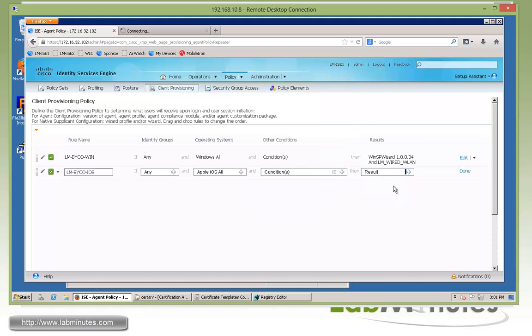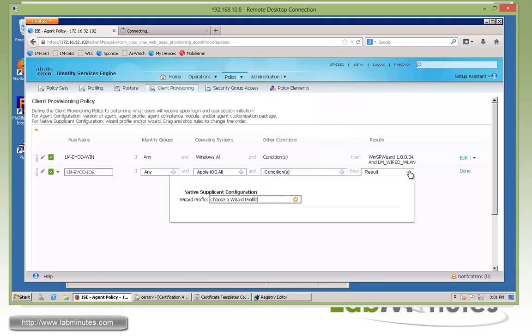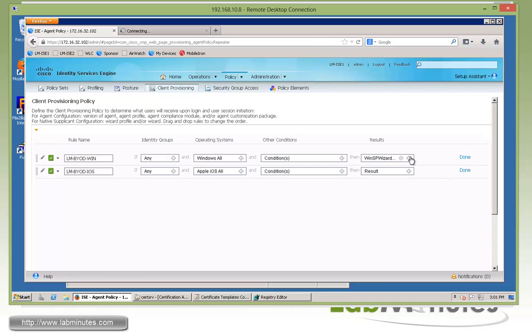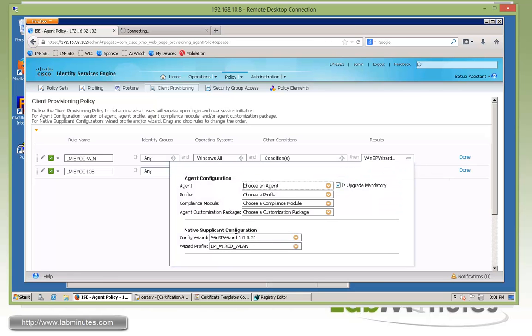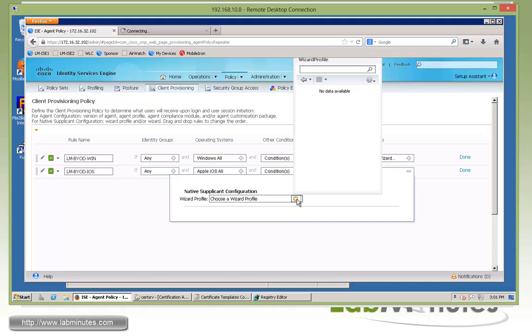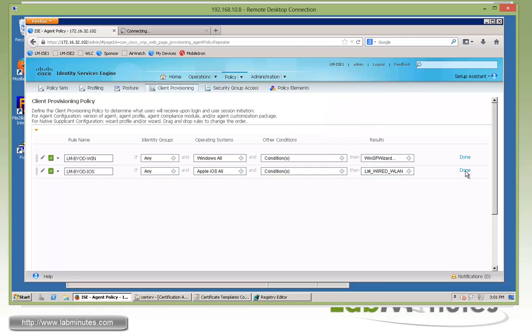But for the result, as you can see, there's no option for config wizard compared with the one we had for Windows. That's because Apple has a native supplicant for this, and all we need to define here is the network profile.